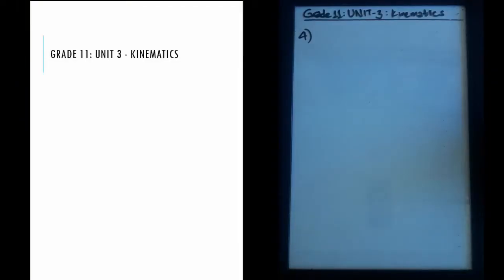Welcome back to JM Lectures. This is the fourth question in the series and we're starting the third unit of grade 11 physics: kinematics. Kinematics is all about motion. So here's the question.